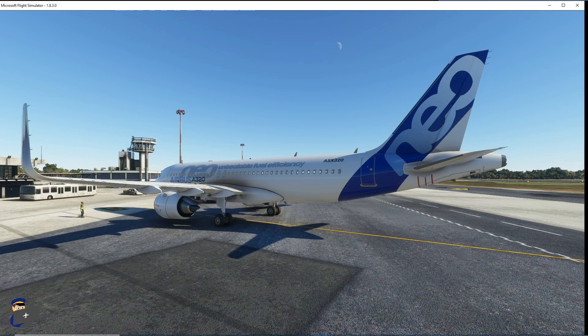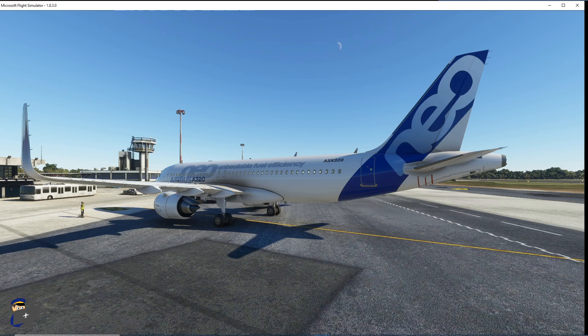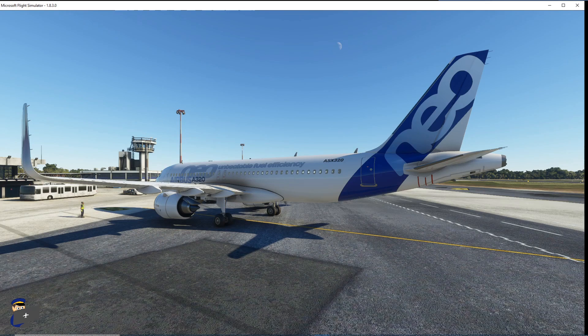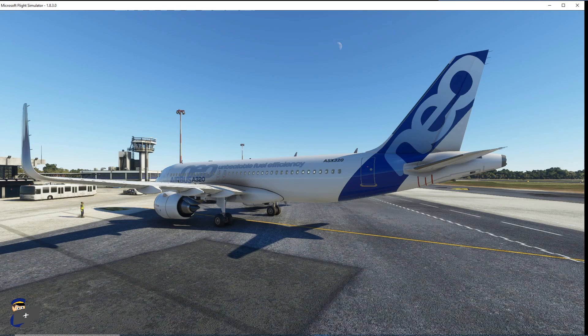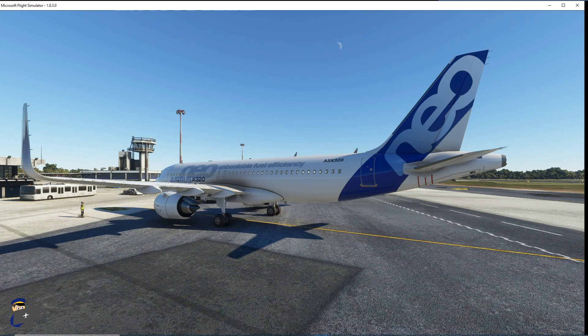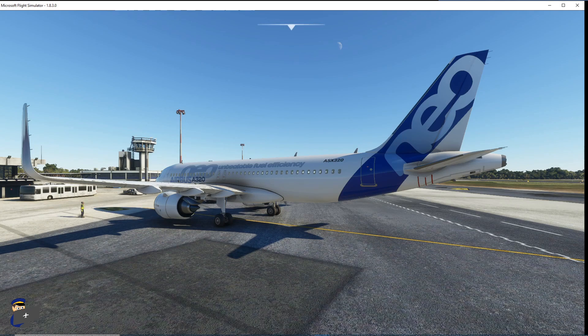You next need to start up your three programs. First of all you need to start up Microsoft Flight Simulator and get yourself set up at a gate. Secondly you need to start up FSUIPC 7 and thirdly you need to start up Pilot2ATC, and it's very important that you do everything in that order.